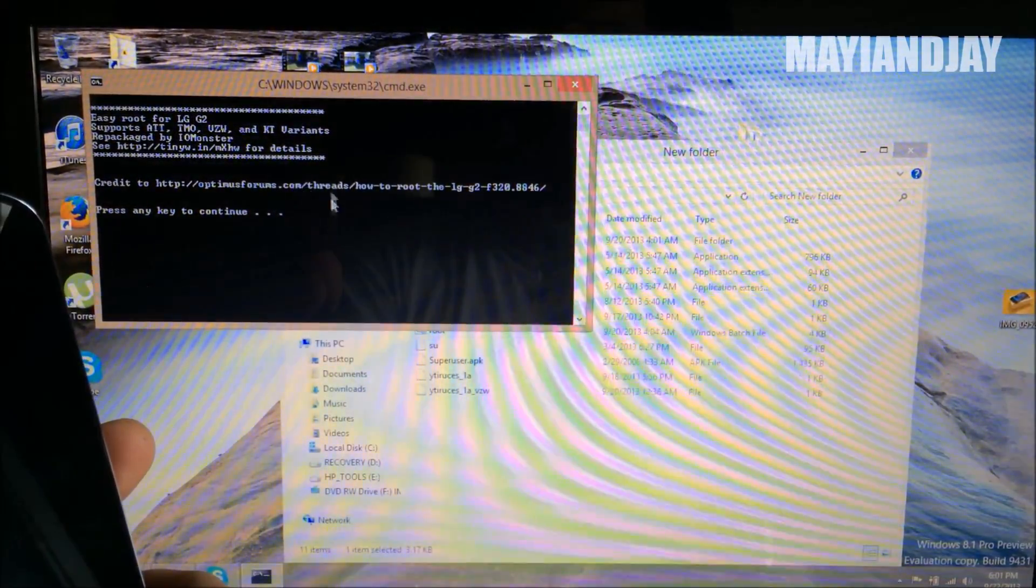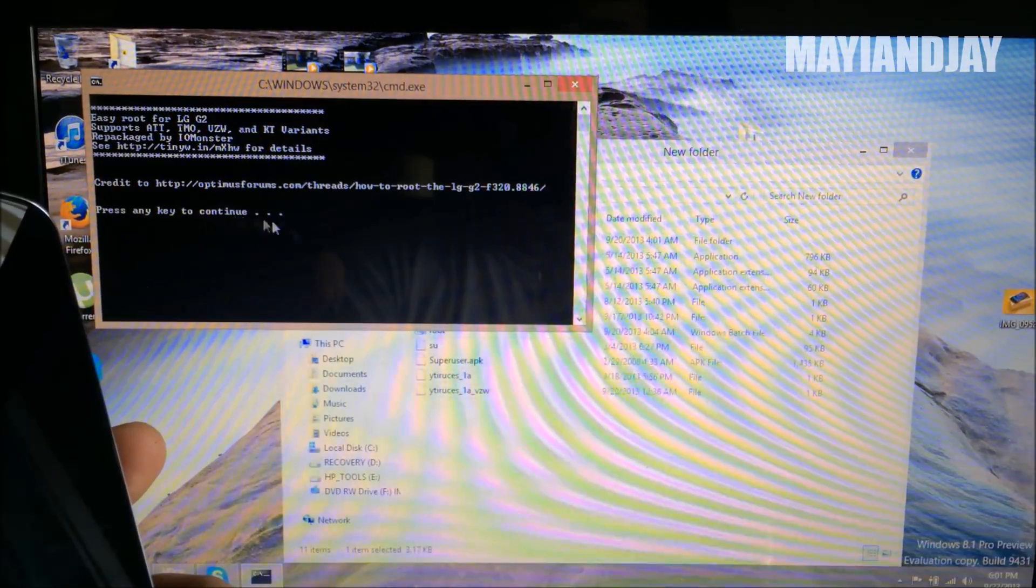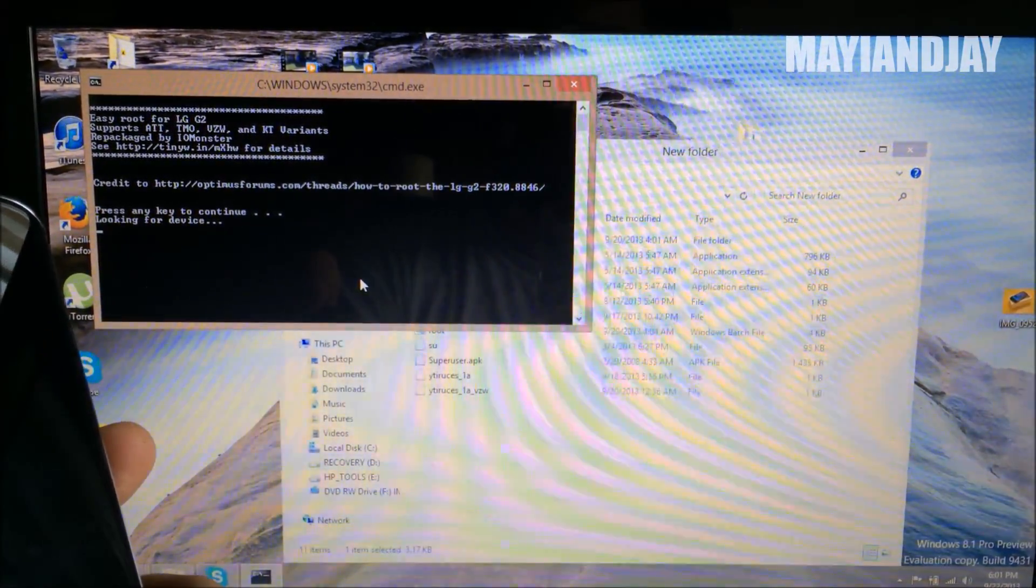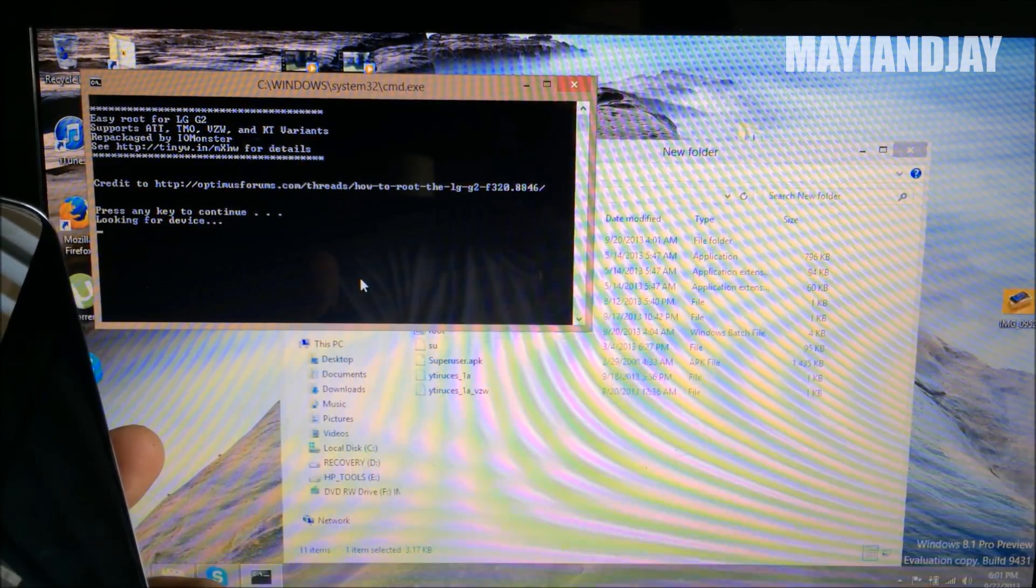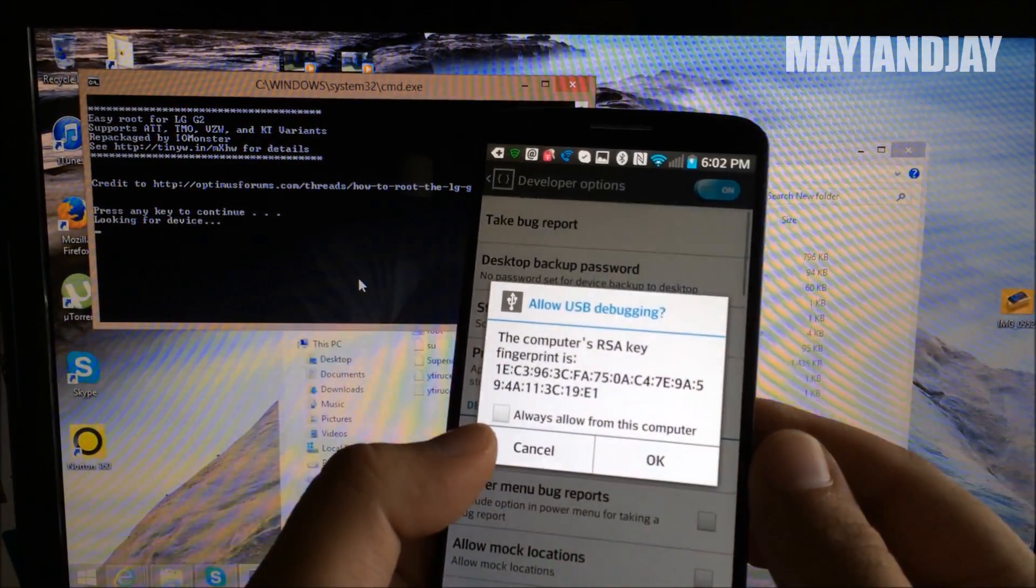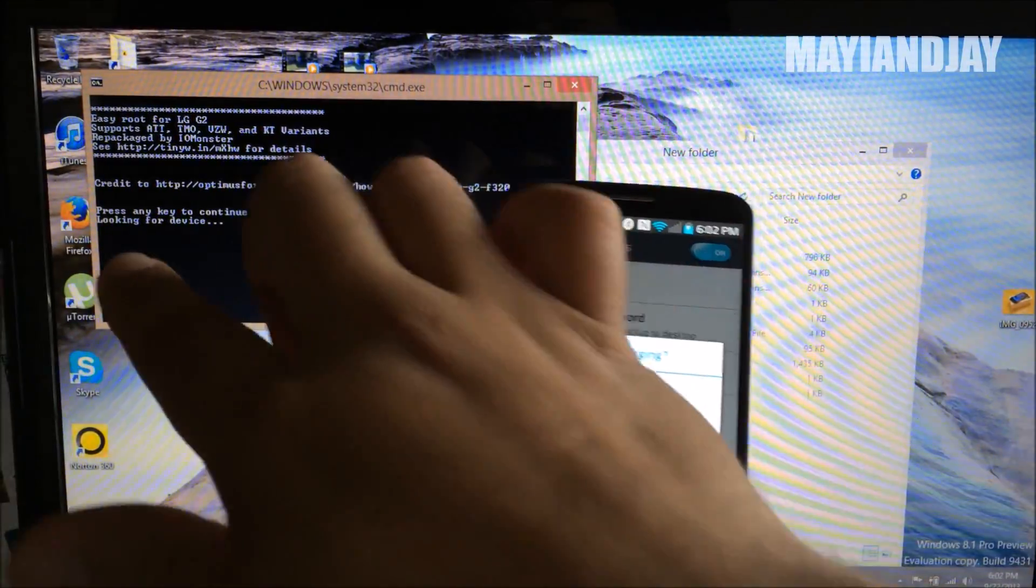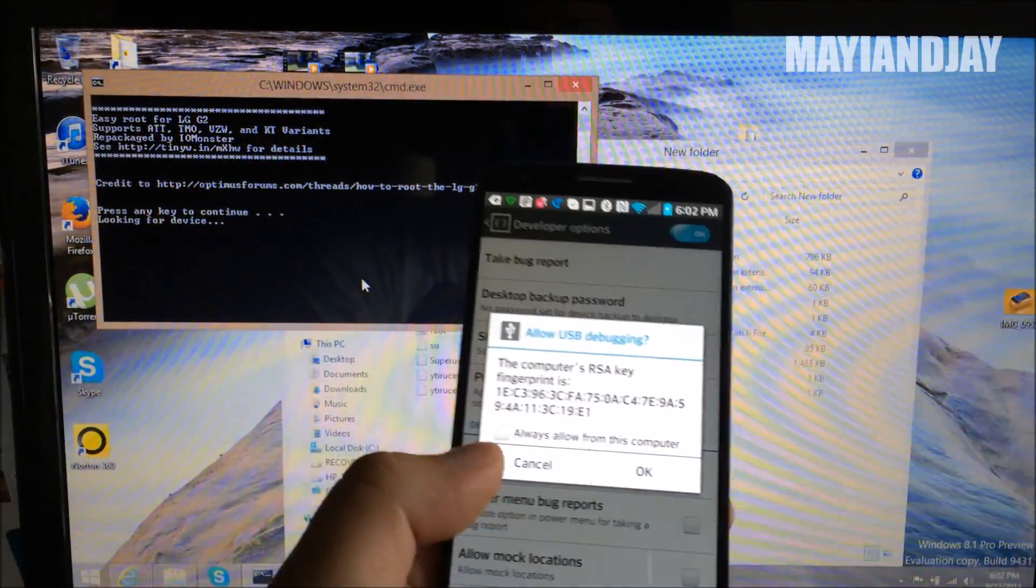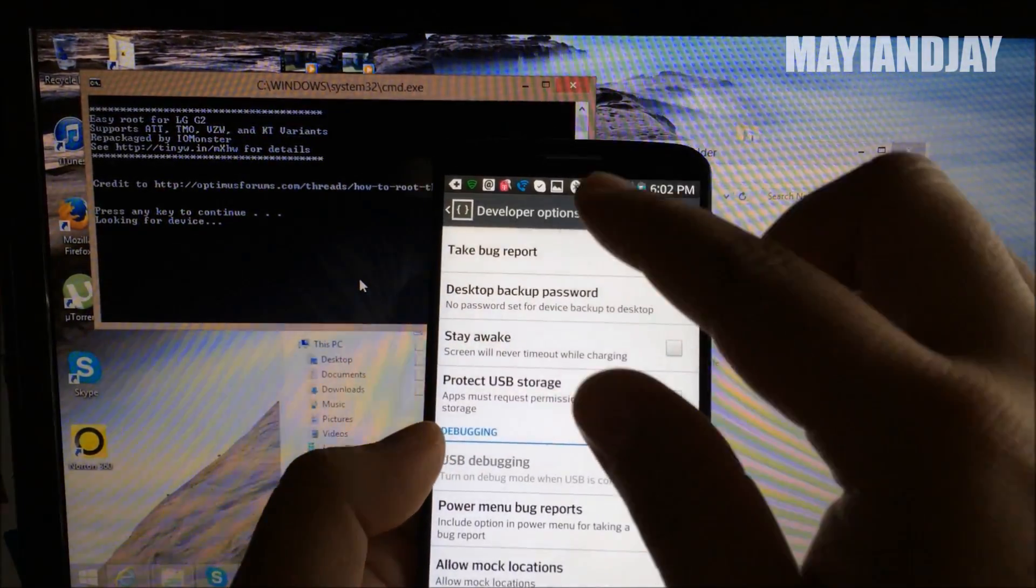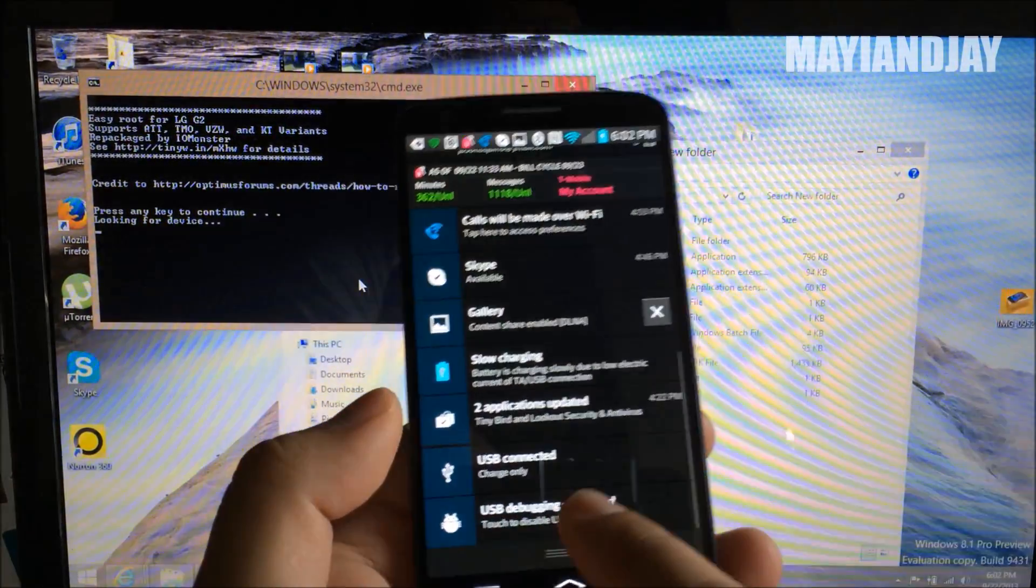And here as you can see guys, it says press any key to continue. So you do just that. Alright guys, so if your phone becomes frozen there or just looking for device, what you got to do is the following. What you do is you scroll down.